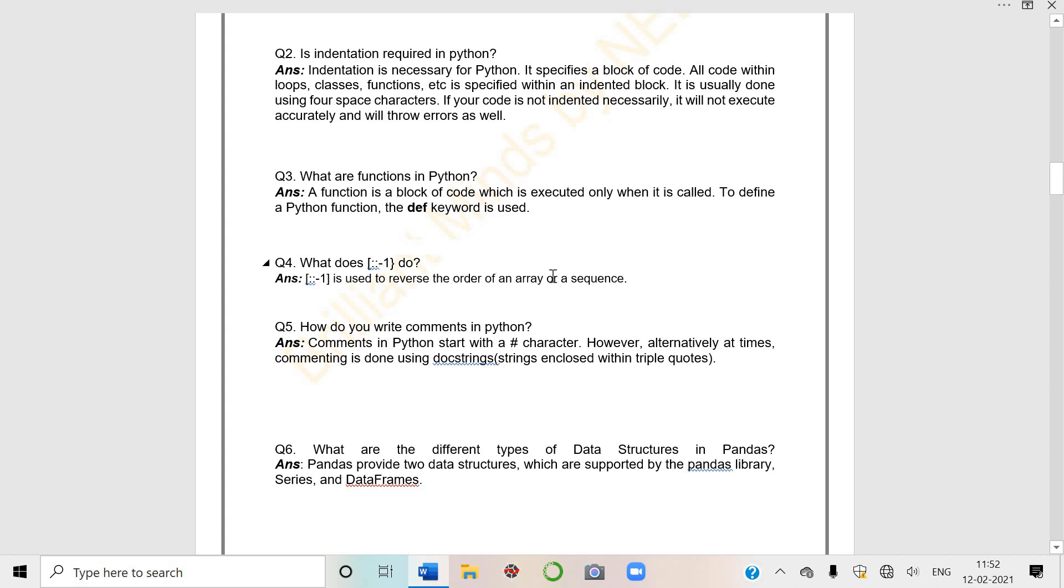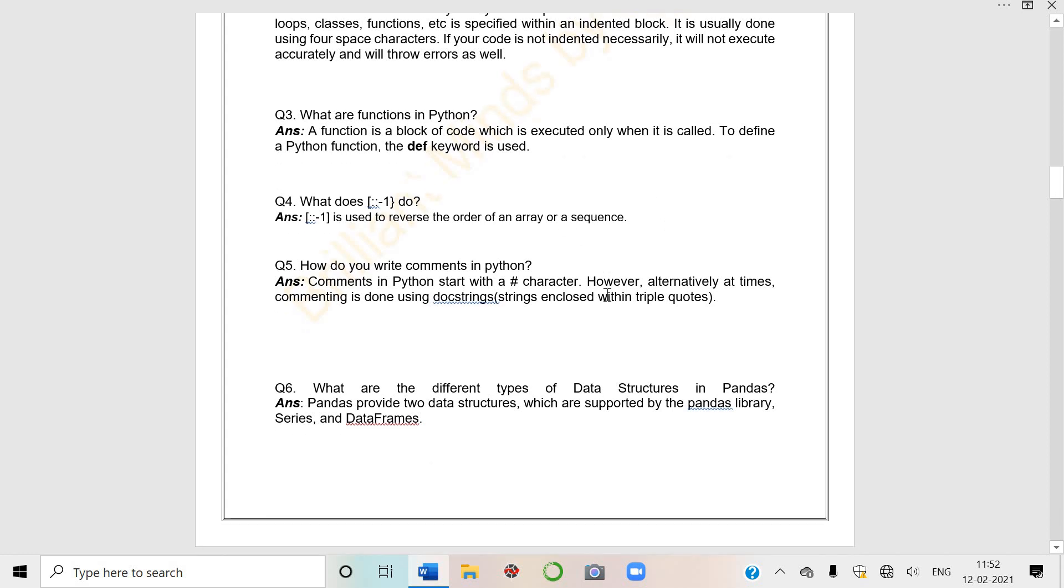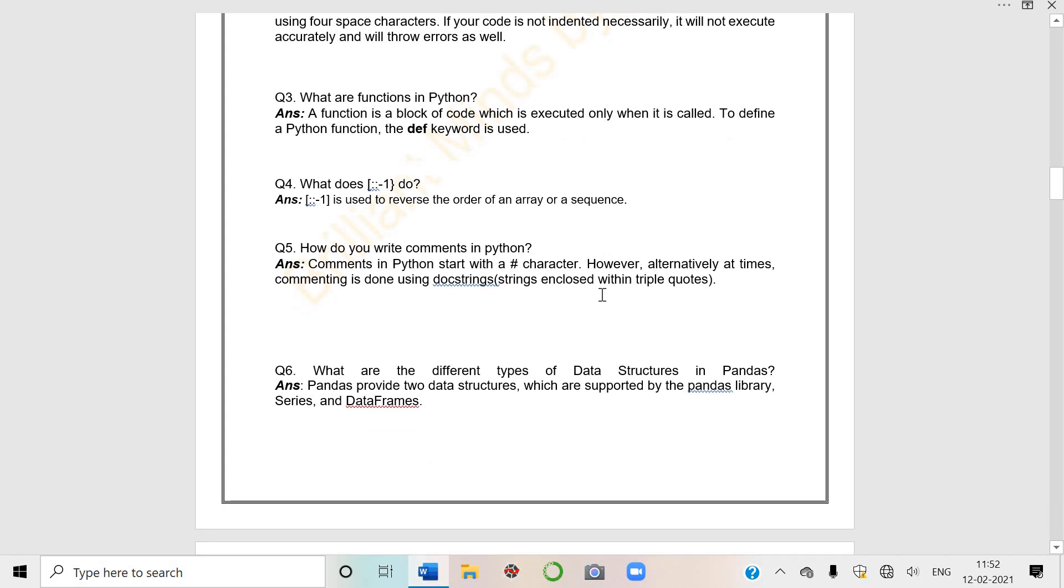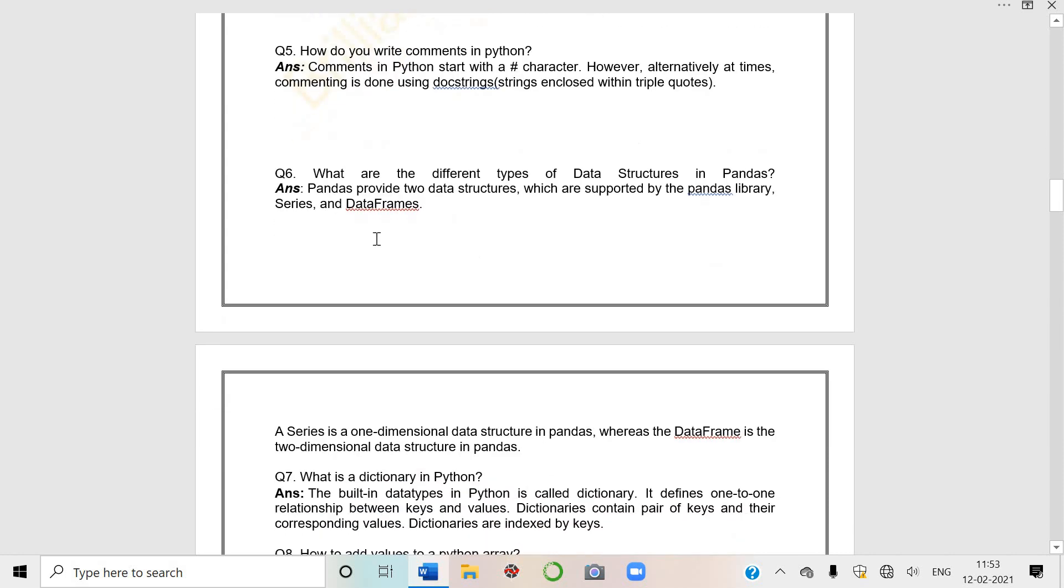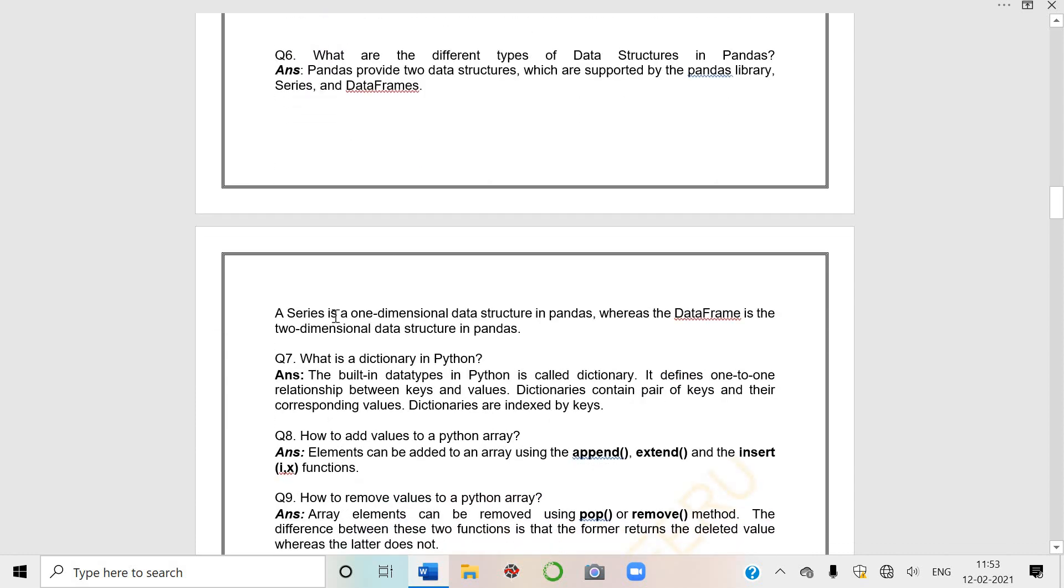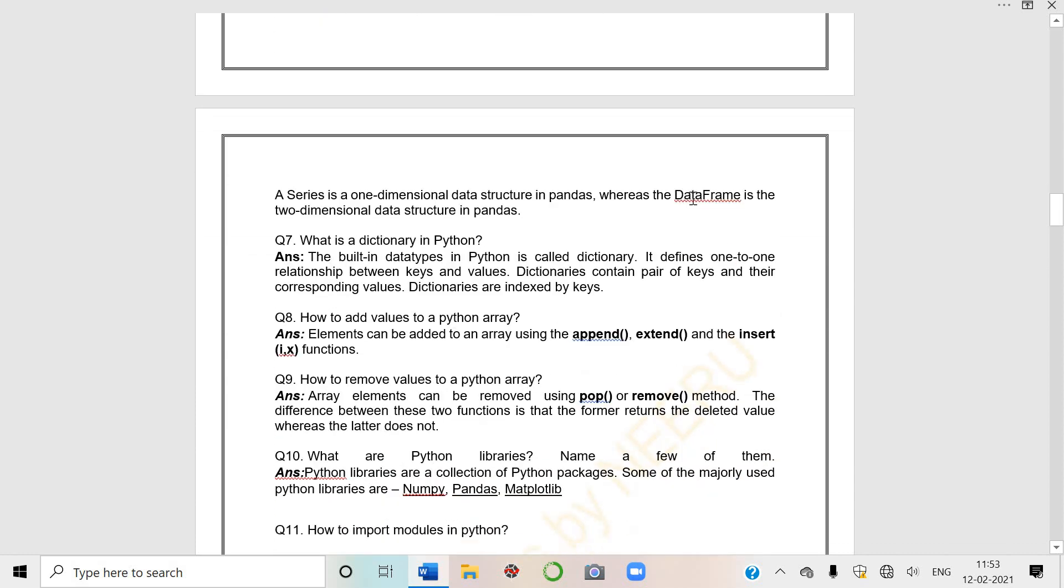Minus one means it is used to reverse the order of an array or a sequence. When there is minus indexing, it goes backward. And colon colon means the entire array or sequence will be shown in reverse order. How do you write comments? You know, you start with hash. You've seen this very well in project videos.